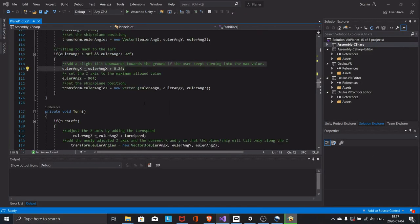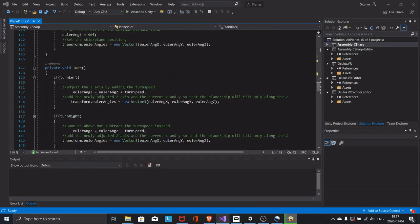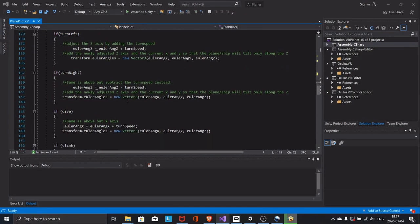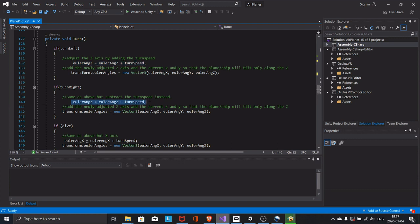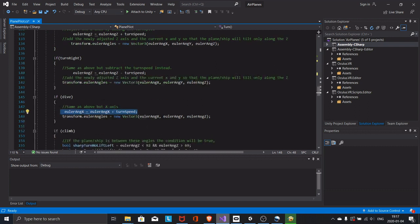Then comes the turn function. It handles the steering of the plane. It handles the steering by tilting the correct axis of the plane. The z-axis for right and left turning. The x-axis for climbing and diving.